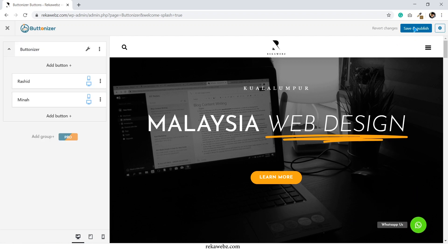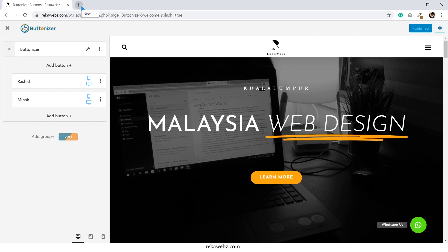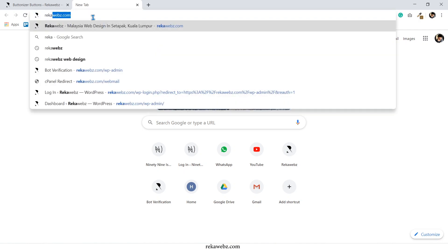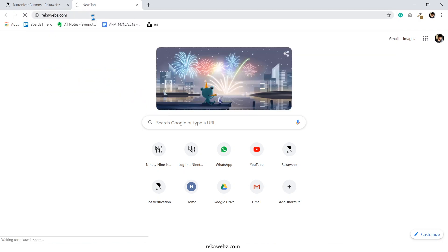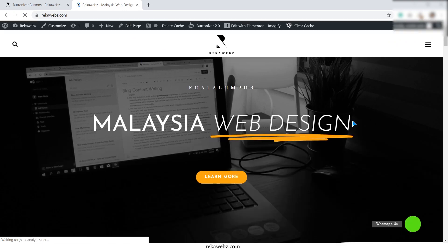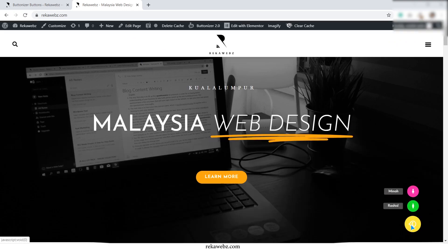Finally, click on publish and save. Go back to your home page and you can see the WhatsApp chat button already there. You can test the button by clicking on it to see if it's working properly.